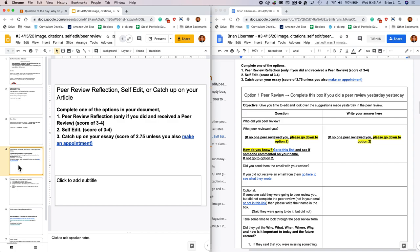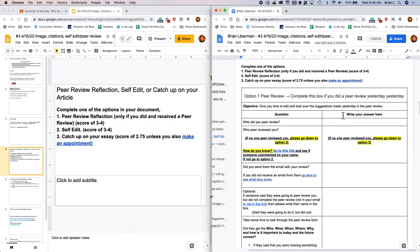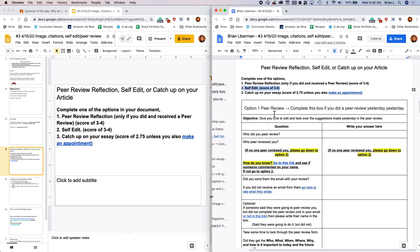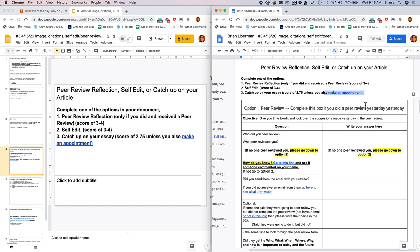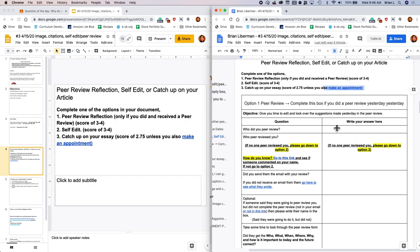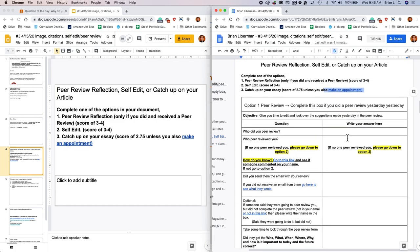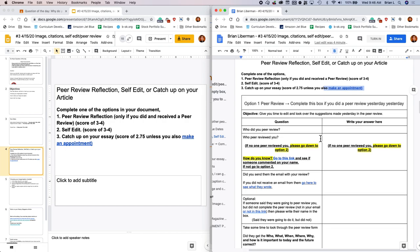So the first thing that we're going to do is you have to decide. You have three options. You can either do the peer review reflection. You're only going to do that if you actually received a peer review score. And you can get between a three or four today by doing this option. Or if you didn't do a peer review yesterday, you can do the self edit. And you can also get a three to a four today. Now let's say you're really behind, and all you really need to do today is just keep writing your essay. You can do that. But if you just write your essay today, then you'll get a 2.75 for today's work. Unless you also make an appointment with me. If you make an appointment with me, I'll bump that up to a three. That's because all the everybody else is doing a bunch of work, and just because you're catching up, it's kind of not fair to everybody else. So you can either do option one, the peer review.